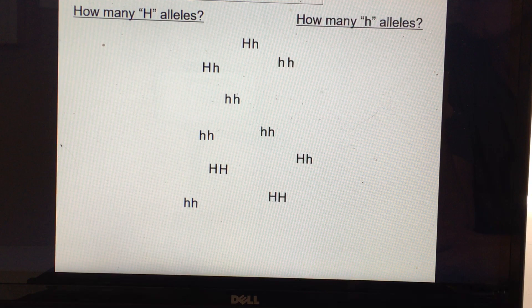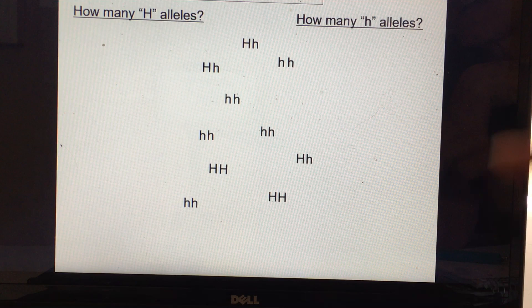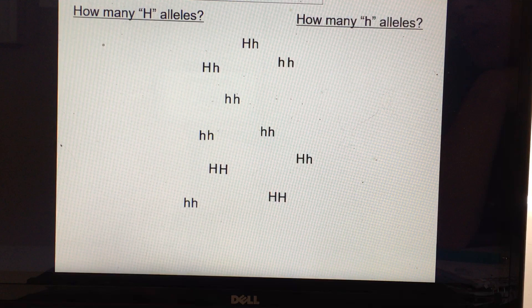Here's a sample gene pool. It's a very small gene pool — just to give you the idea — but if you count, there would be ten individuals in this gene pool.